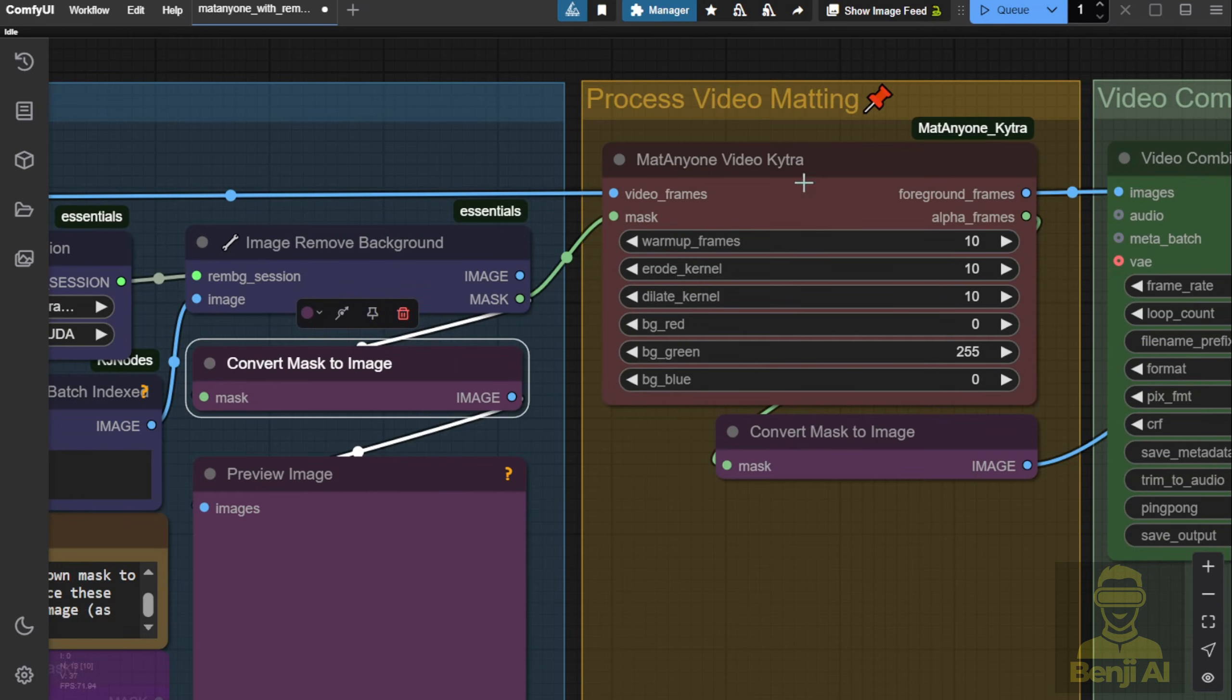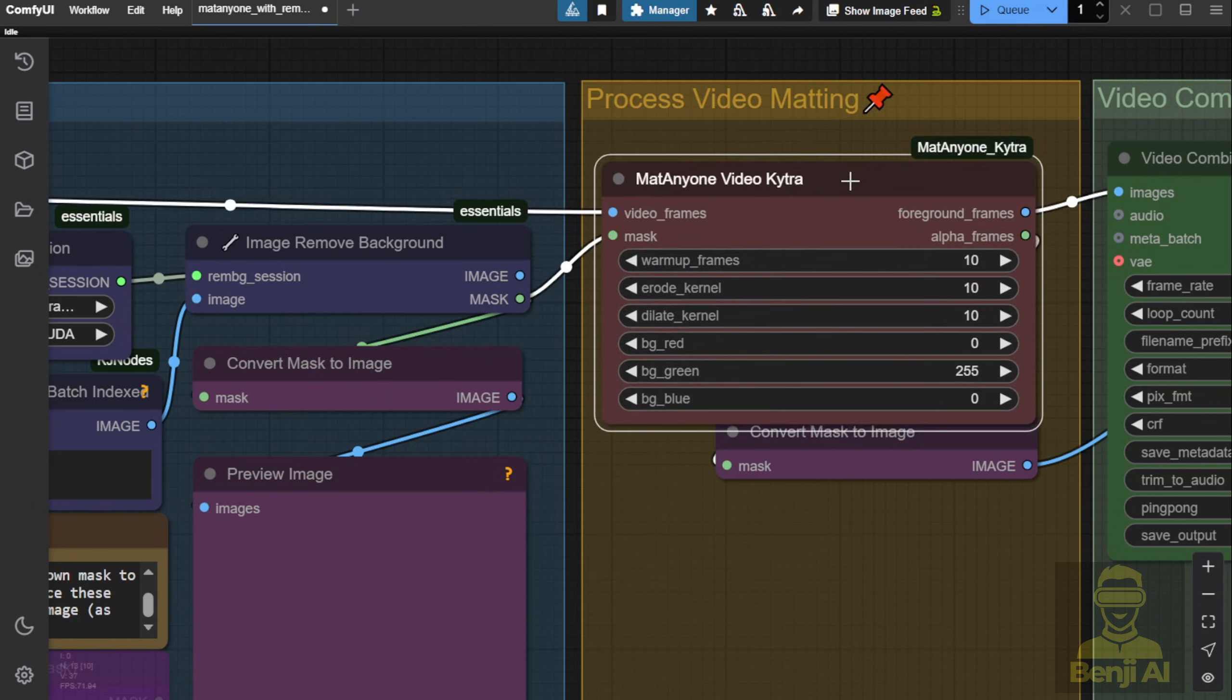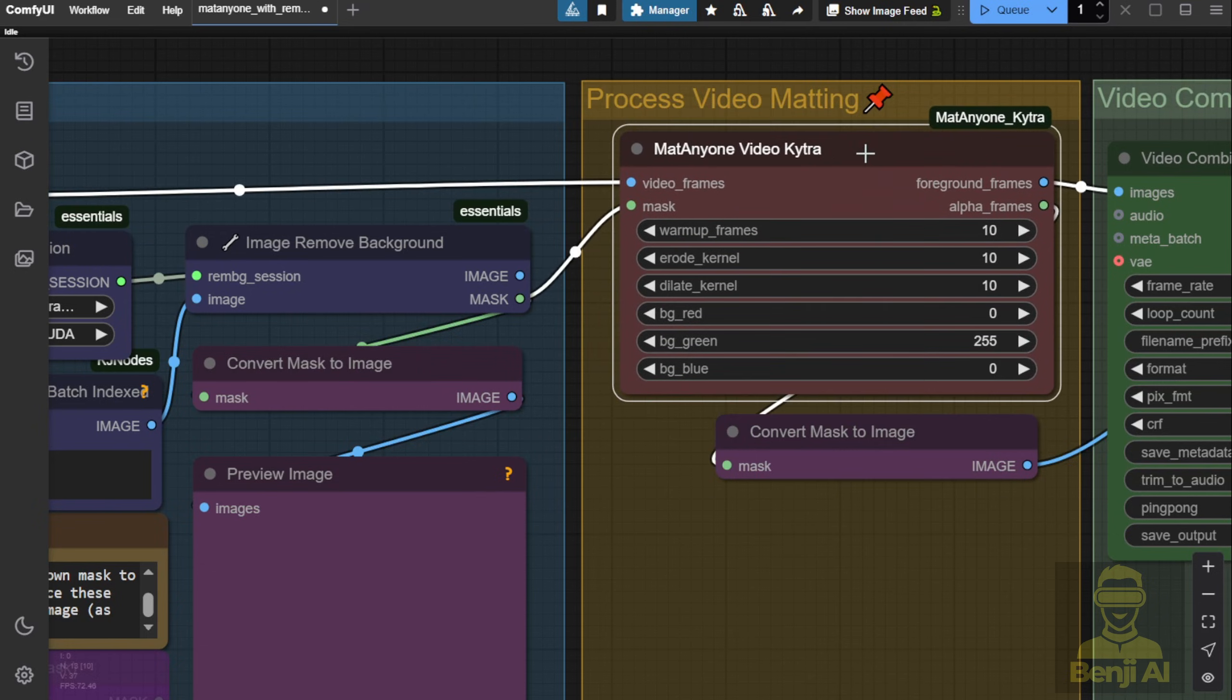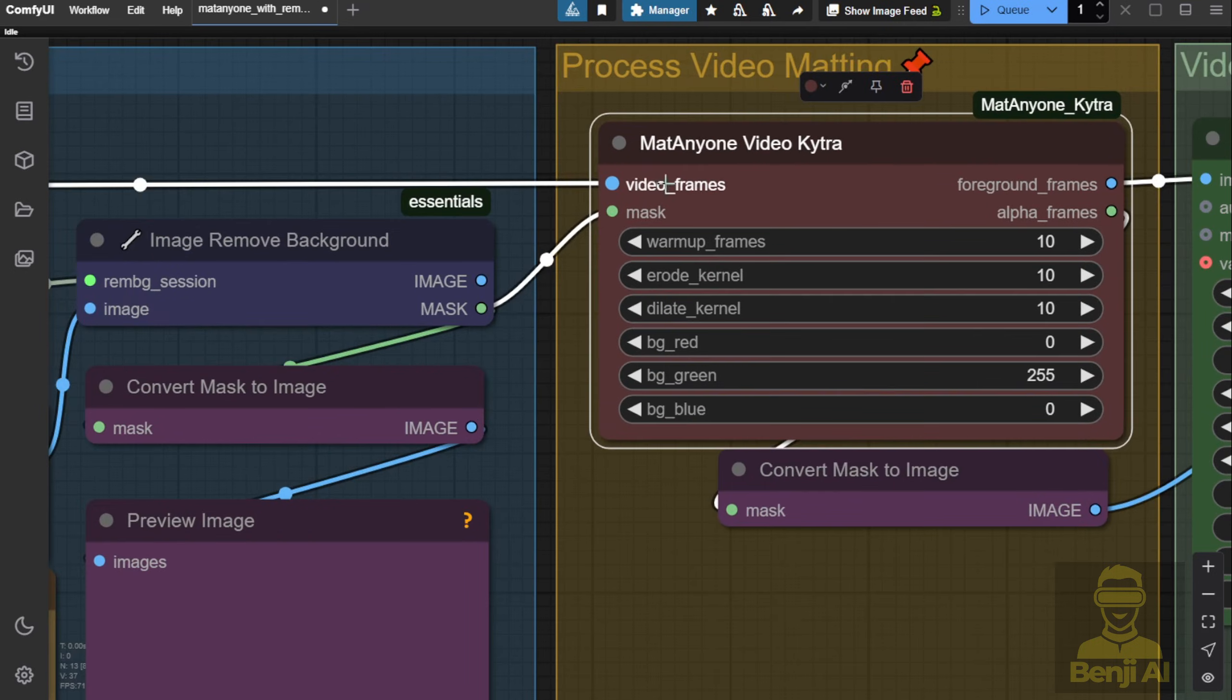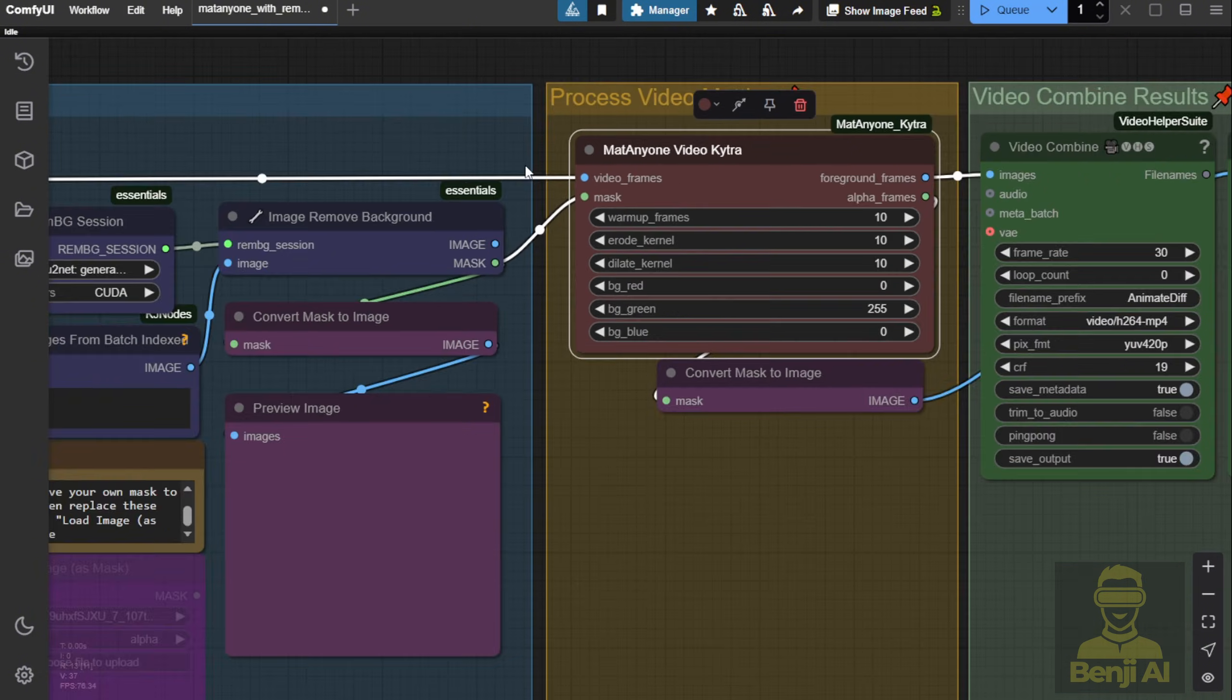As you can see, the MatteAnyone custom node is loaded here. We're passing the resized video frames from our loaded video, but we aren't processing them yet.